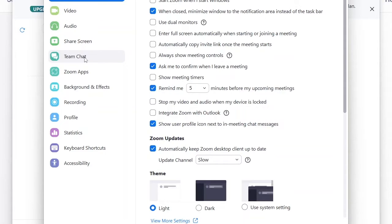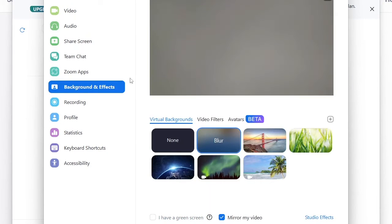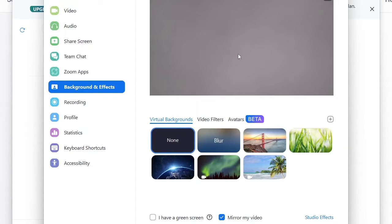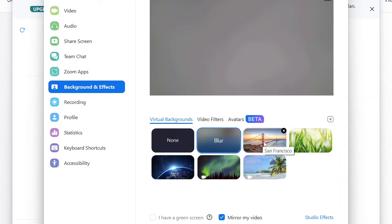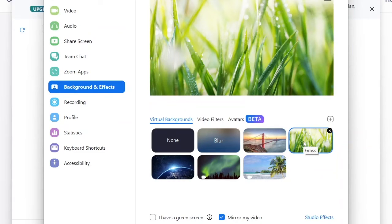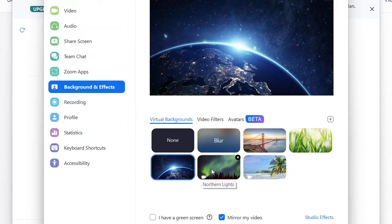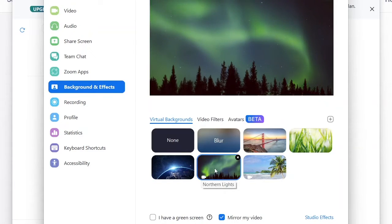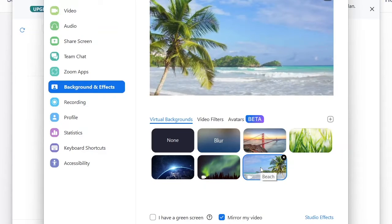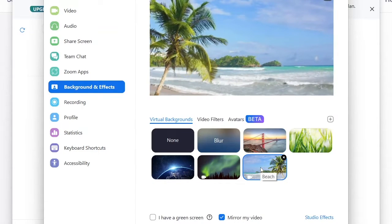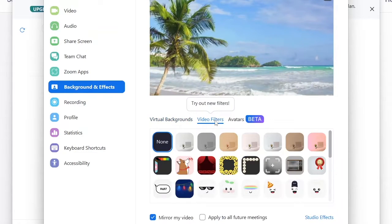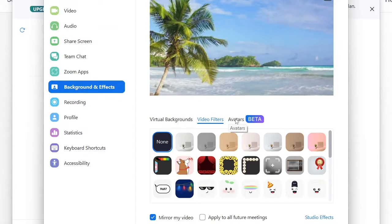You'll see options like General, Video, Audio, and Share Screen. We're going to go to Background & Effects. This is my current background — I don't have any background set and I've covered my camera. You can see the blur effect, wallpaper backgrounds, and animated backgrounds. These are cool, but in this video we're going past Video Filters and going straight to Avatars.